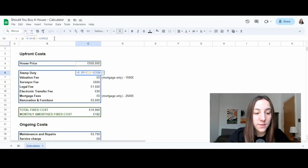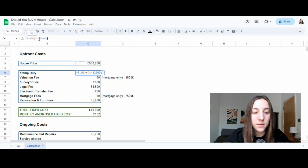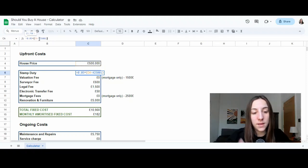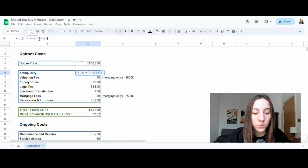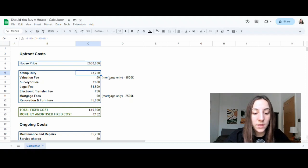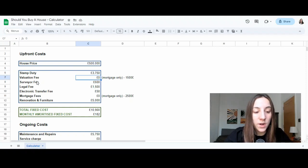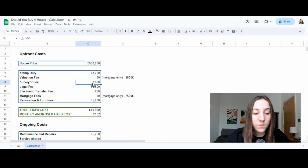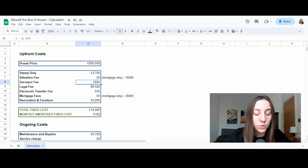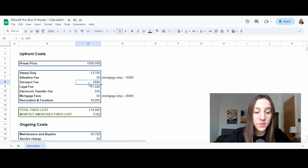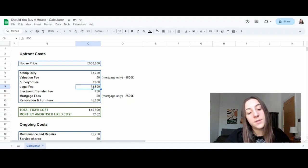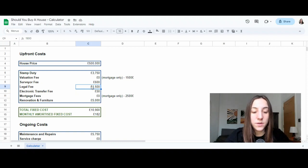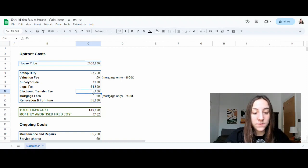The first cost is stamp duty. So this calculates as 5% of the difference between the house price and the limit that the government in 2023 set at £425,000. We come up with £3,750. In this case, we don't have any valuation fee because there is no mortgage. Survey fee, £600 to check that the property is in good conditions.